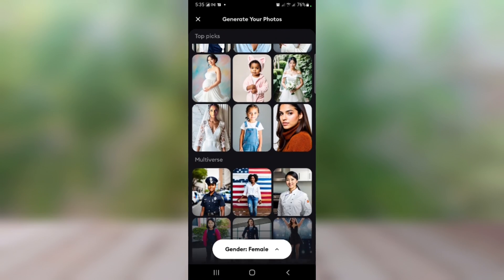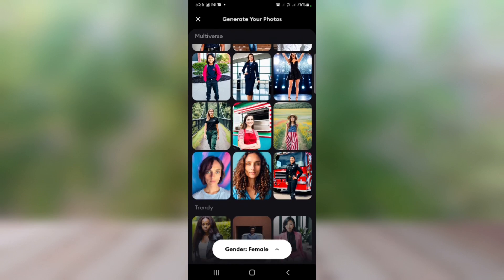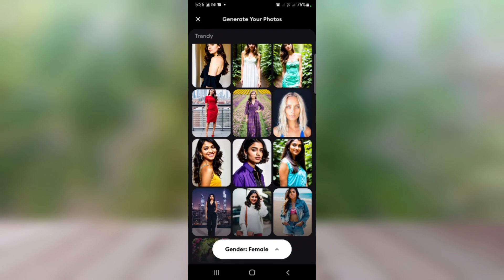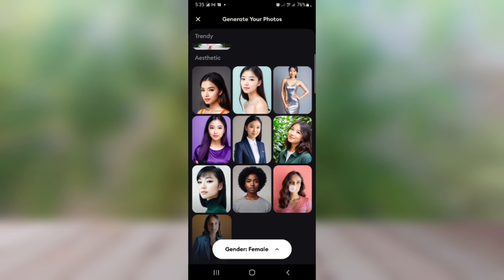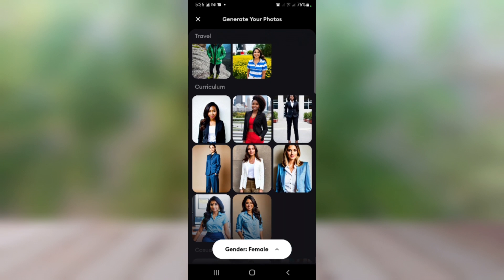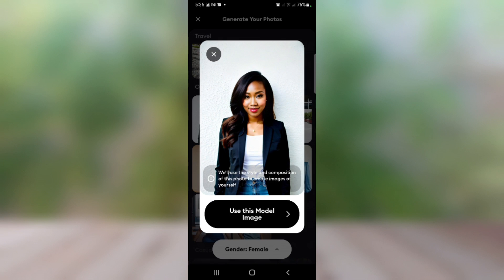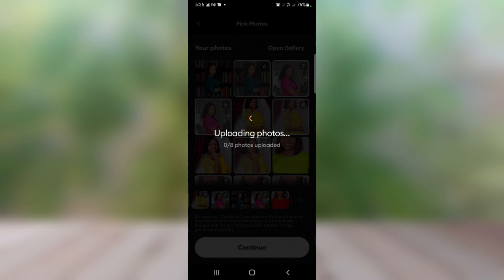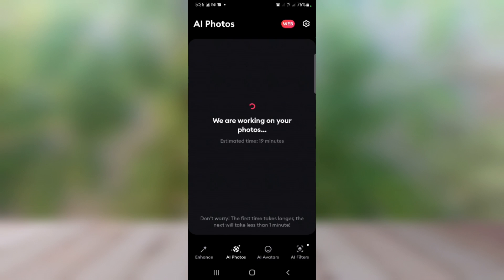Now the next step is to pick a model image. You can see right here there are different models available — corporate styles and other styles you can pick. I'm going to select one to start with, then click 'Use this model image.' You can see it is uploading the photos; don't worry, the first time takes longer, the next one will take less than a minute.